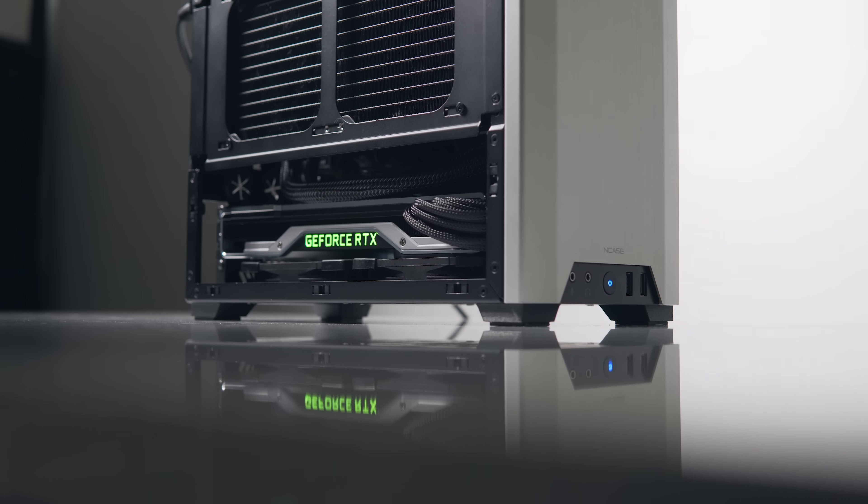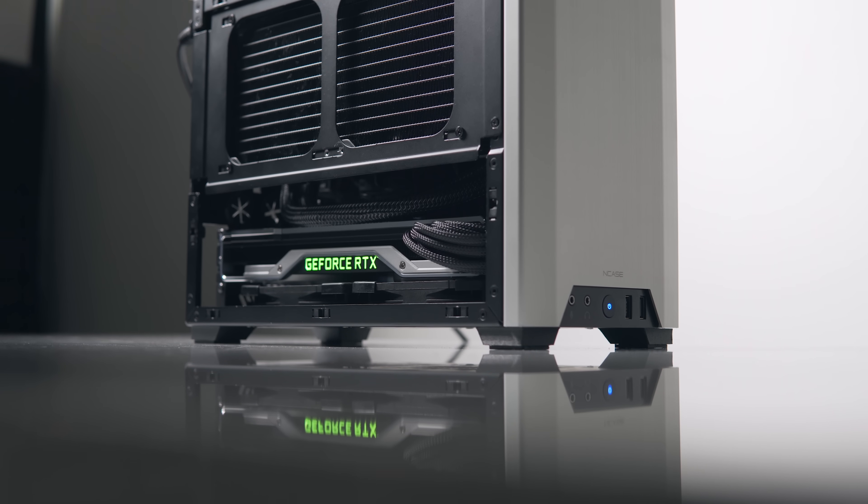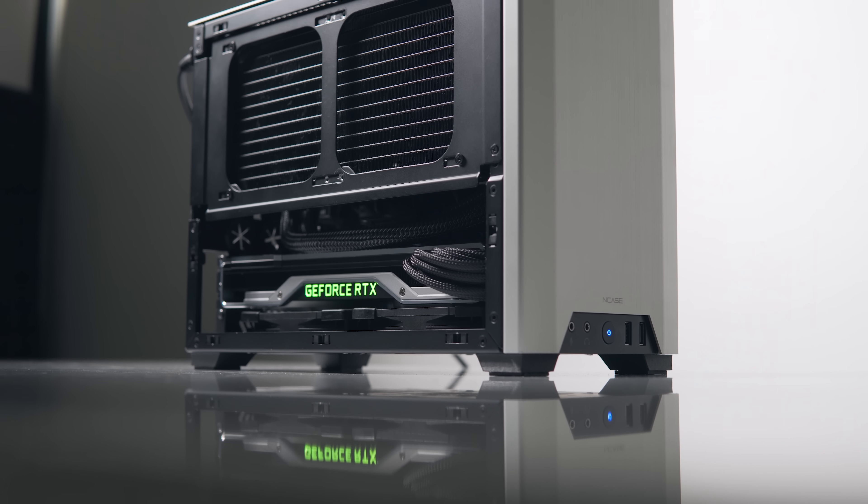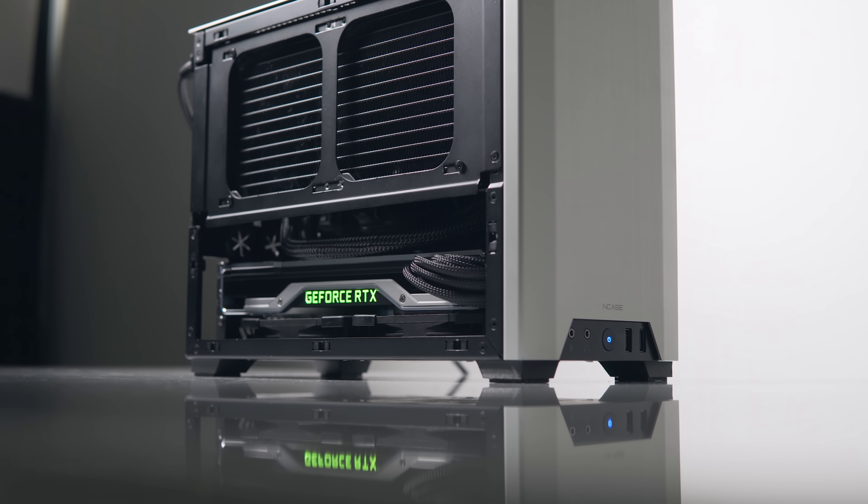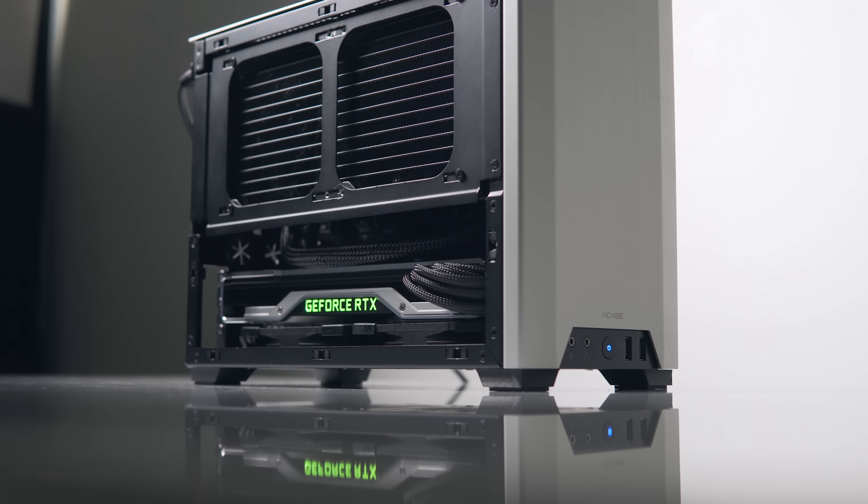Hey what's up guys, so I recently built my new compact gaming and editing system in the NCASE M1 and overall I'm pretty happy with how everything went.